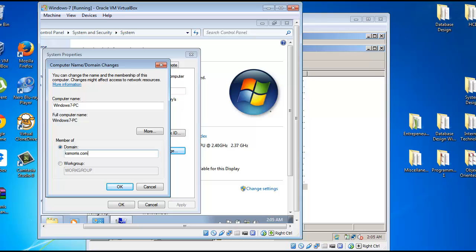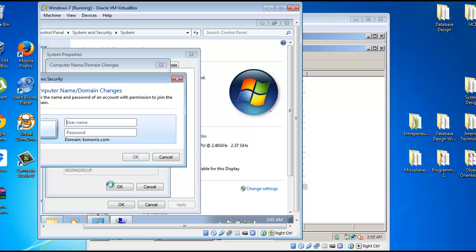I'll select OK. Use the name of the administrator and the password you previously set.